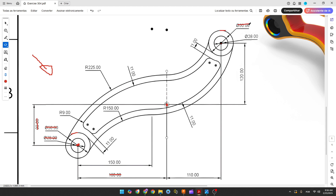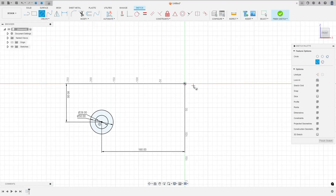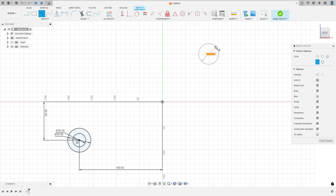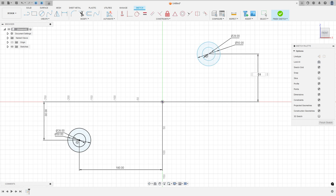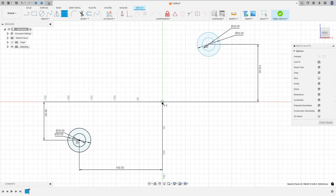Now we'll make the circles on this side: a circle with 50 millimeters of diameter and a circle with 28 millimeters of diameter. The distance between the center of these two circles and the midpoint is 120 millimeters and 110 millimeters. Select circle, make a circle with 50 millimeters of diameter and another with 28 millimeters. Go to sketch dimension: the distance here is 120 millimeters, and the distance here is 110 millimeters.